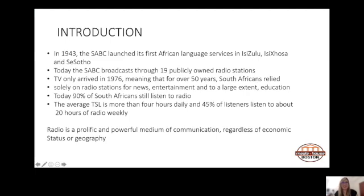TV only arrived in 1976, meaning that for over 50 years, South Africans relied solely on radio for news, entertainment, and to a large extent their education. Looking at radio listenership today, 90% of South Africans still listen to radio. The average time spent listening is more than four hours daily, and 45% of listeners tune in for about 20 hours of radio weekly. Radio is a prolific and powerful medium of communication, regardless of economic status or geography.